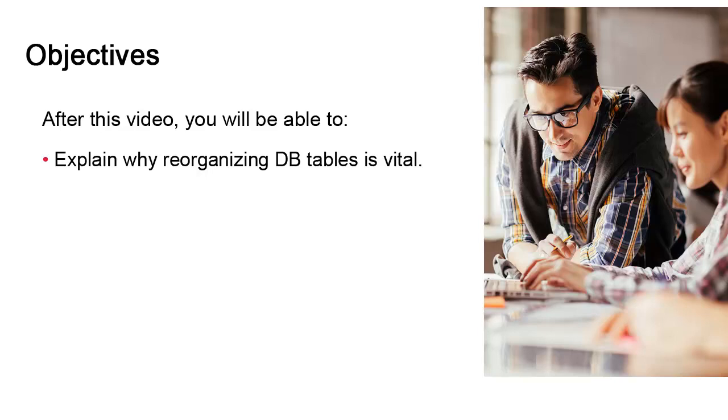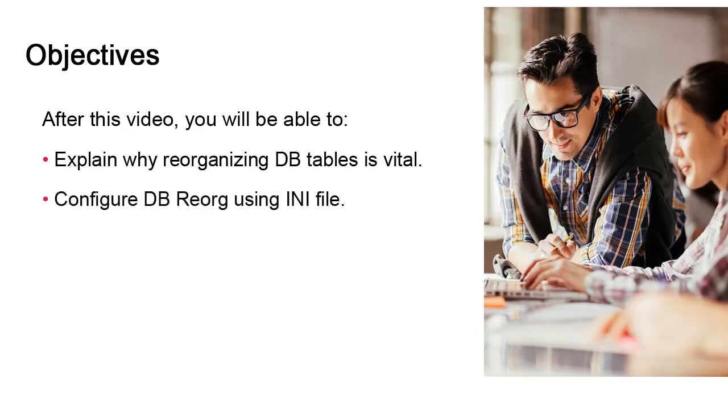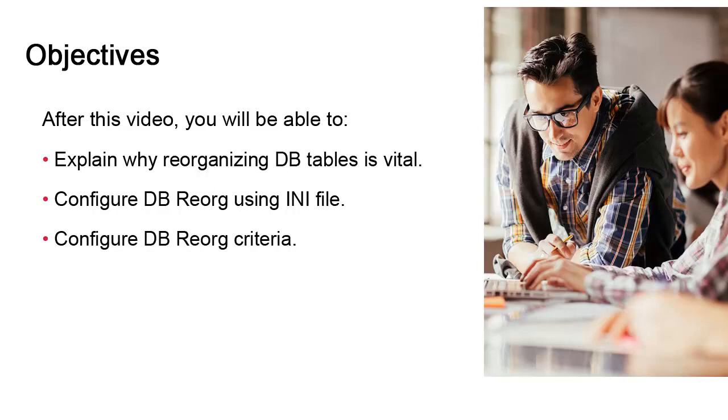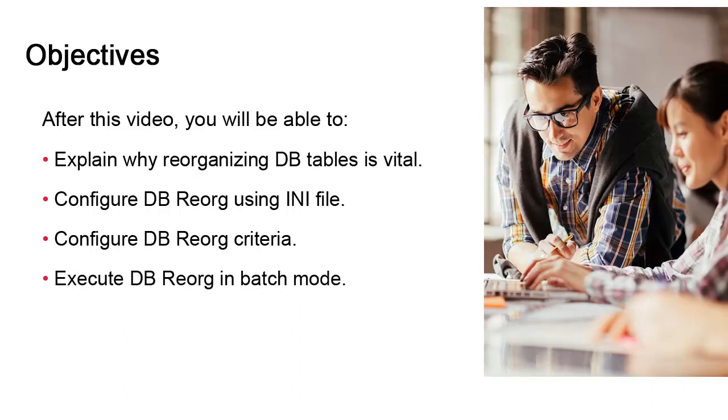We focus on three main aspects. The configuration of the utility using the INI file, there's a couple of settings that we need to consider. We look at the configuration of the utility's criteria using the utility interface. This is needed before the reorg utility can be automated using batch mode. Finally, we'll consider how to execute the utility in batch mode on the command line so it can be scheduled on a regular basis.